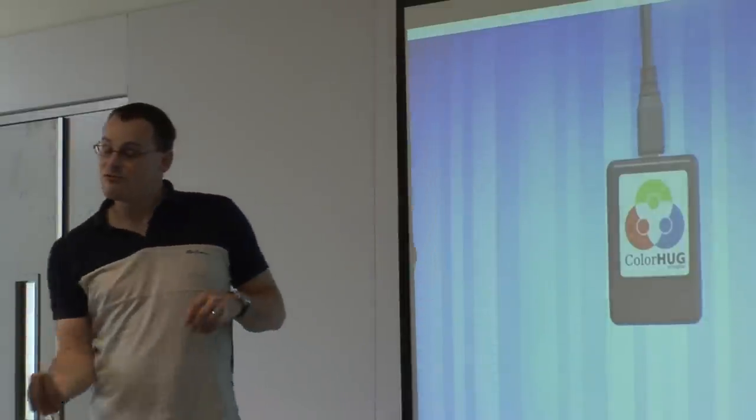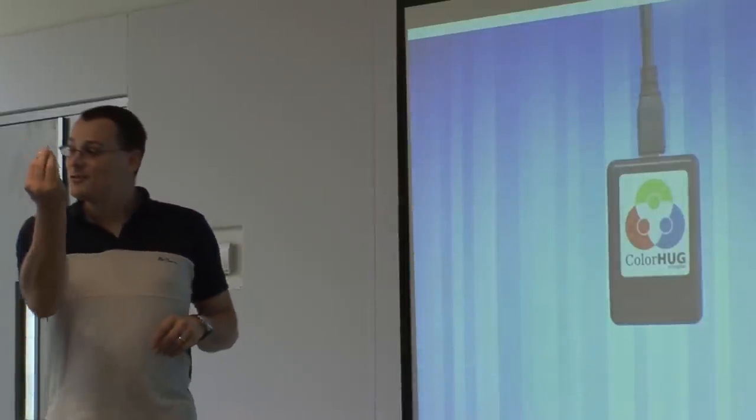Color Hugs are used by animation people, artists, photographers, basically to make their screen look just about how it should do.